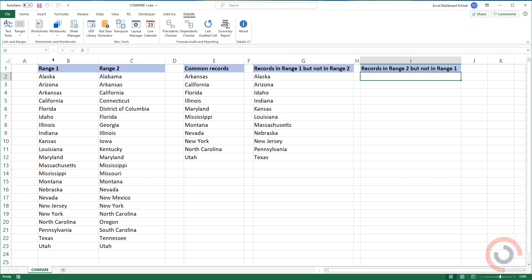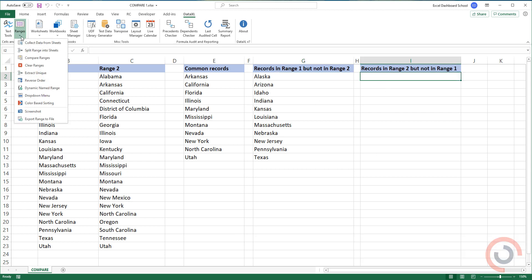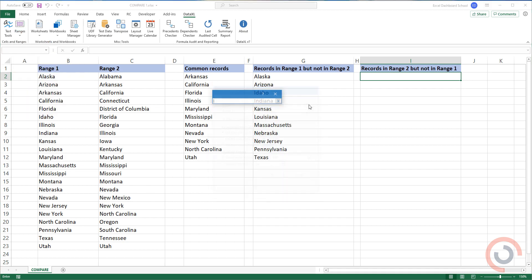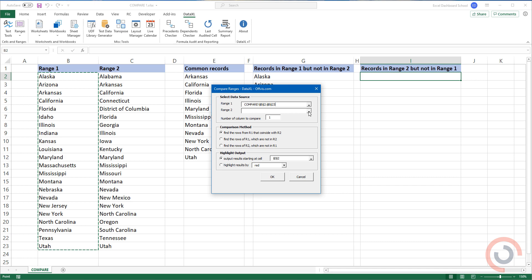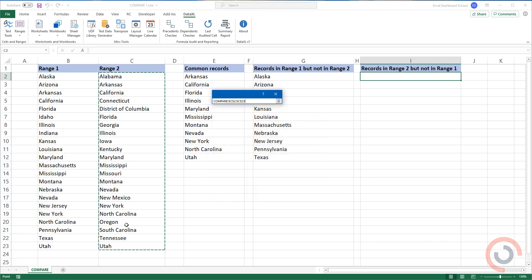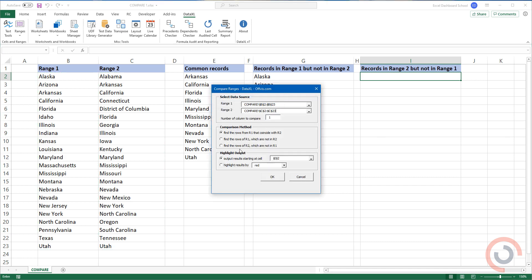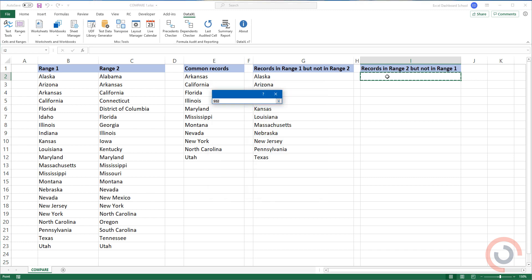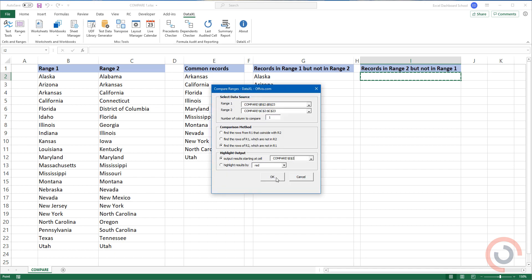Use the third option from the comparison methods. Select Range 1. Select Range 2. Click OK.